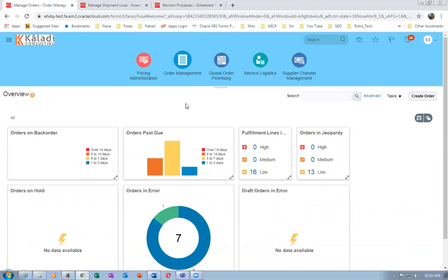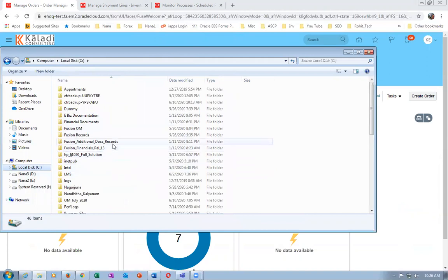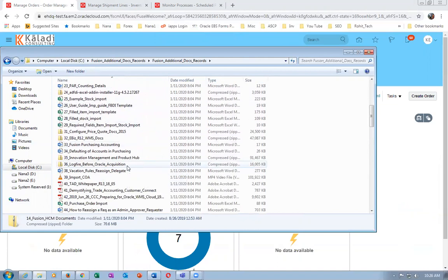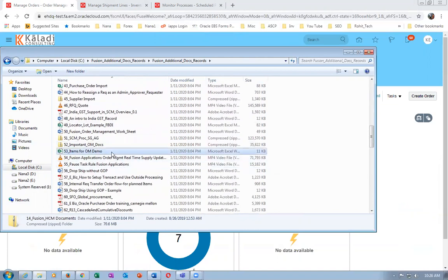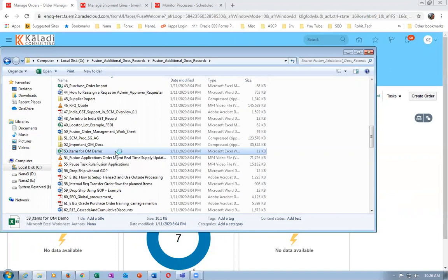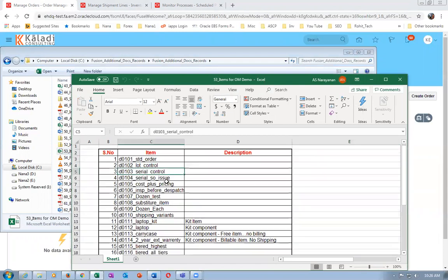Shipping is now complete. Go to the Fusion Additional Docs folder - document 53. These are the items going to be used for demo. I will be creating all the items and doing collections and refresh. Remember - only for supply we can do Start Real-Time Update, but for items and organizations we have to run collections as well as refreshes.